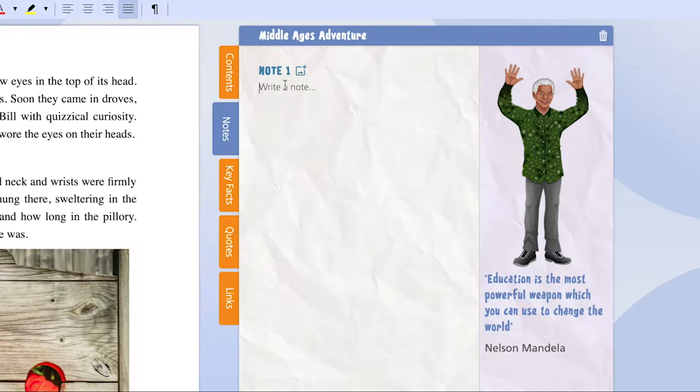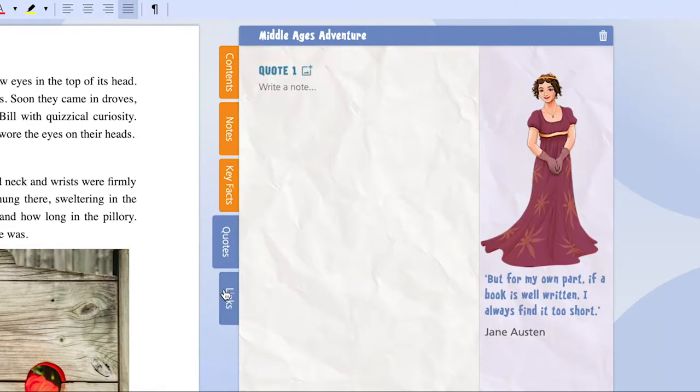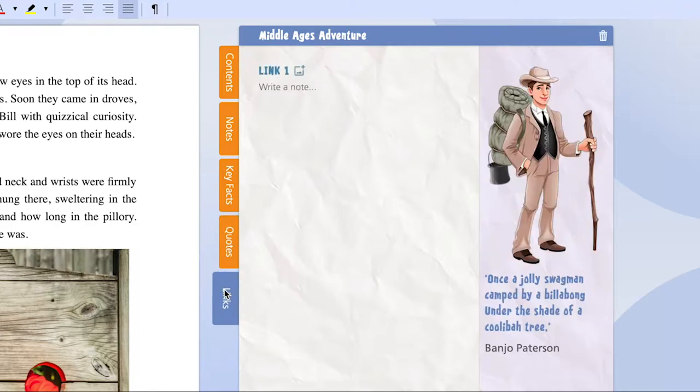And with individual sections for notes, key facts, quotes, and links to web pages, Notebook allows you to organize your thoughts systematically.